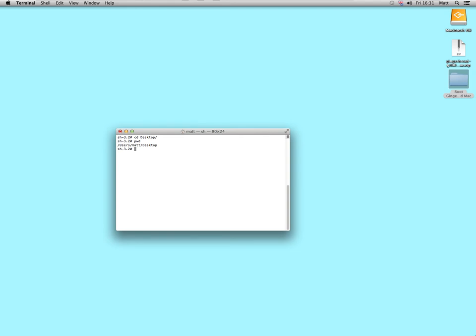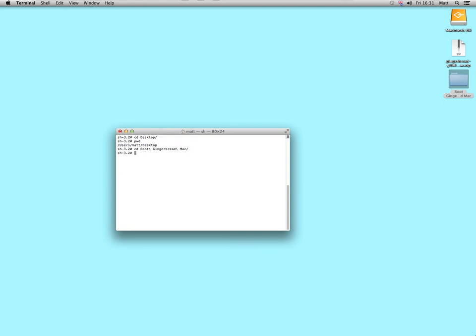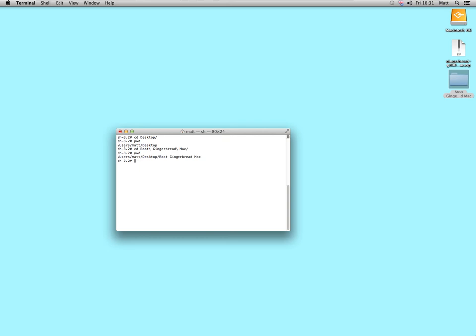I want to go to the root gingerbread mac folder, so I type in CD, capital R, OO, press tab, it will complete it for you. Press return, PWD, I'm now in users map desktop, and I'm inside the folder we extracted from the zip file called root gingerbread mac.